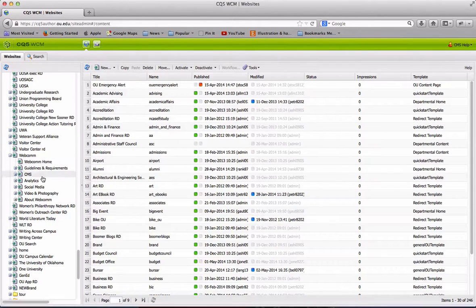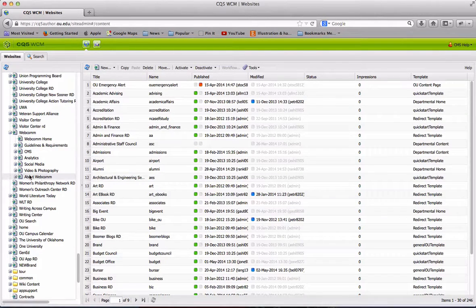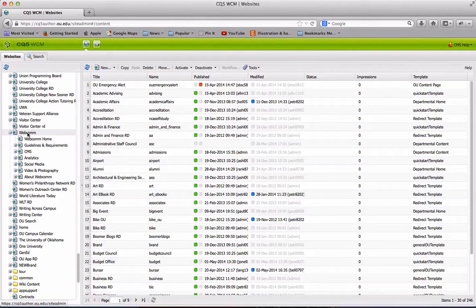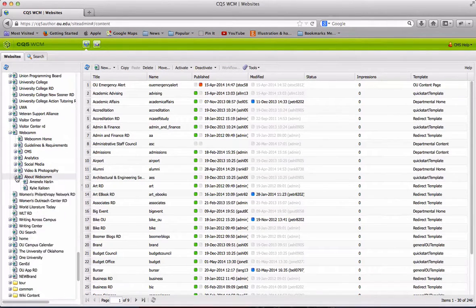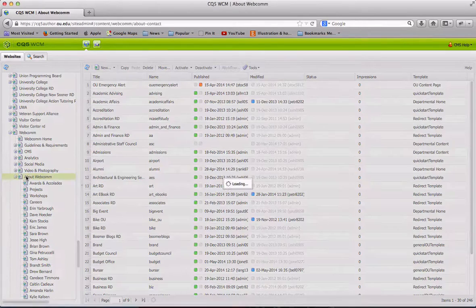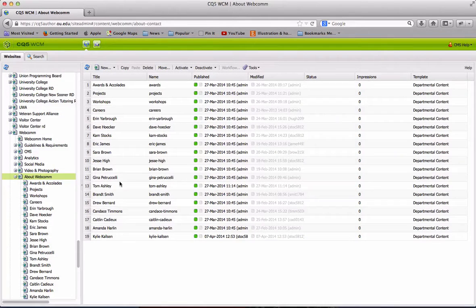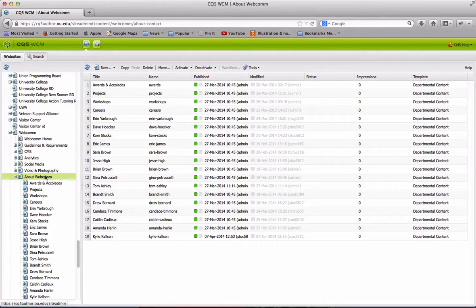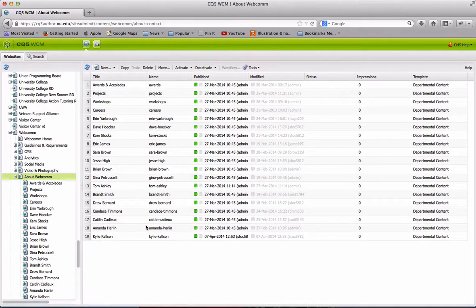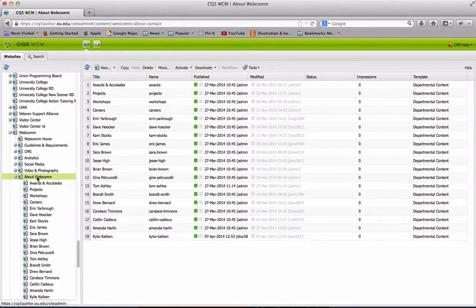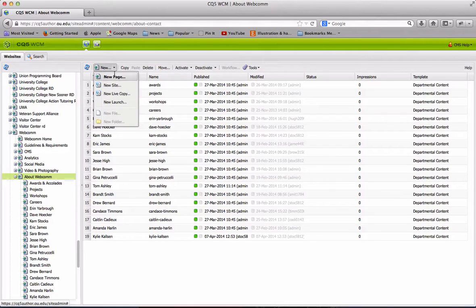Now let's find the page that we would like to create underneath. So you can see under Webcom, we have quite a few child pages, but I want to go down to About Webcom because I'm going to build a new child page there. Whatever parent you have highlighted on the left is where you'll be building your child page underneath. So in this case, I'm going to build a new page underneath About Webcom. Now let's go up to New Page.